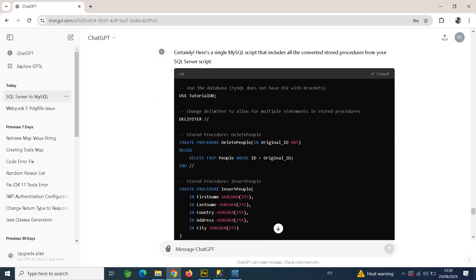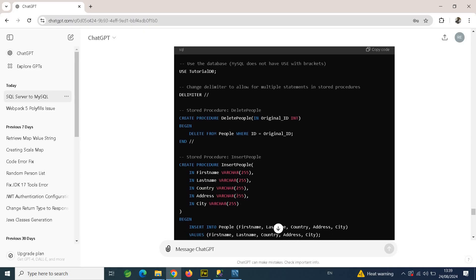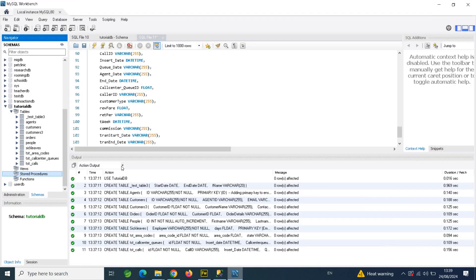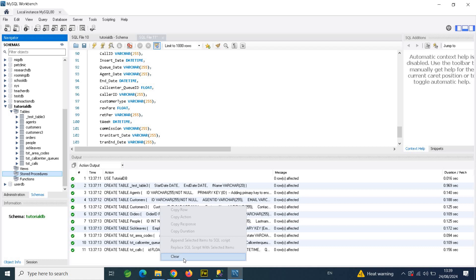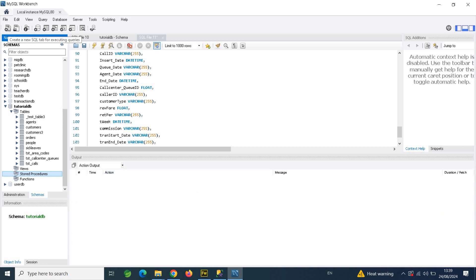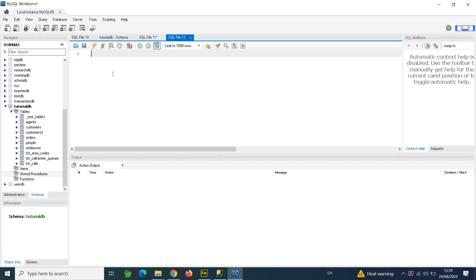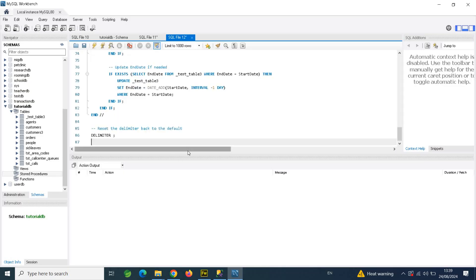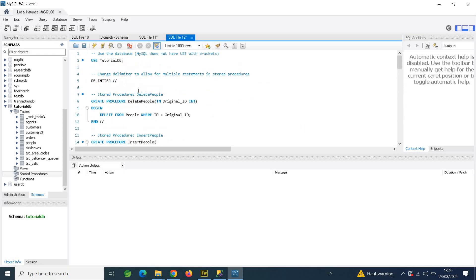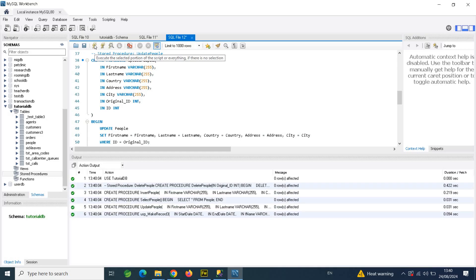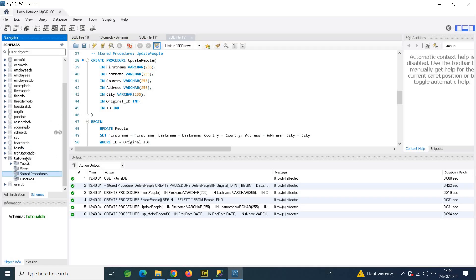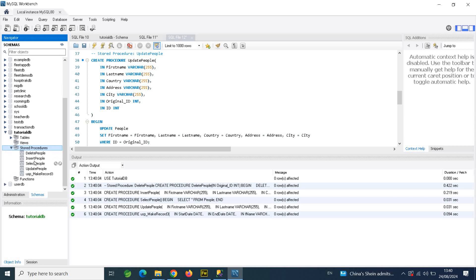Copy the combined script, then go to MySQL Workbench. Clear the console, open a new query, and right-click to paste. Check that things look okay and then click Execute. It executes all the queries perfectly. If you go to Stored Procedures and refresh, all the stored procedures are now available in MySQL.